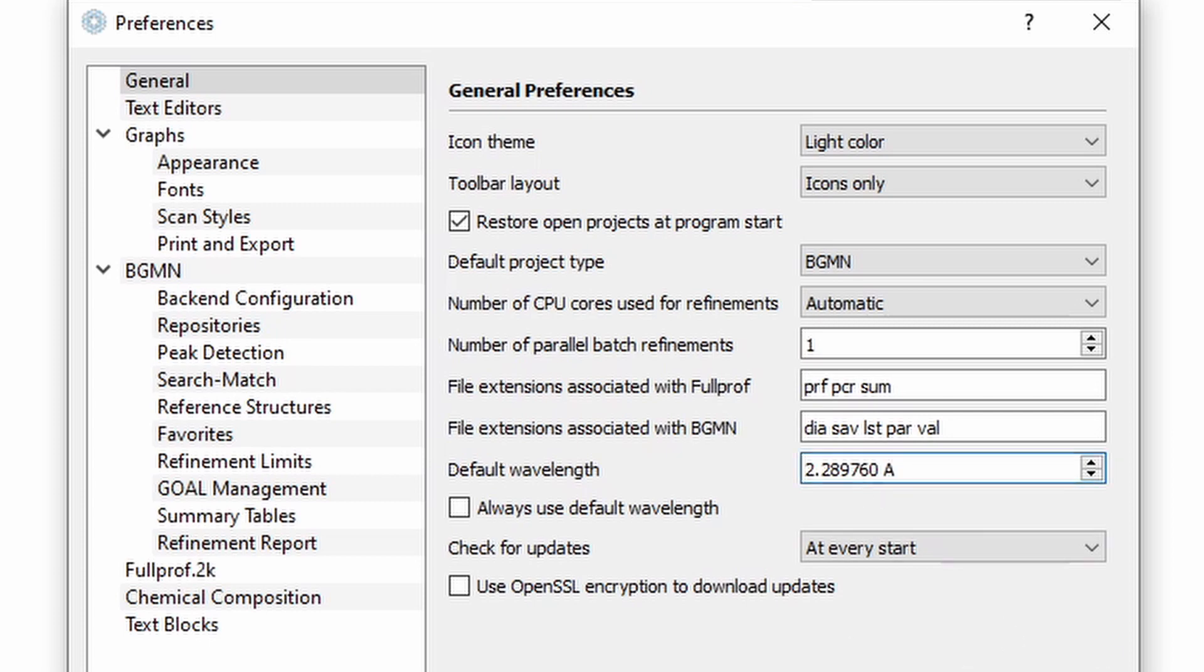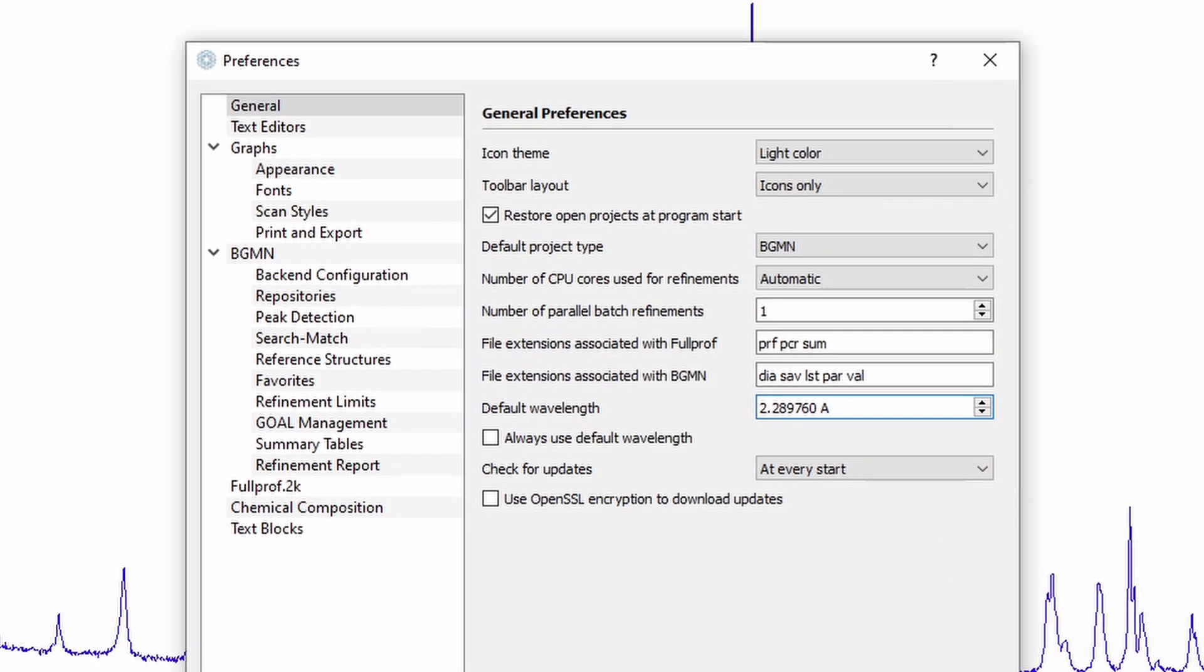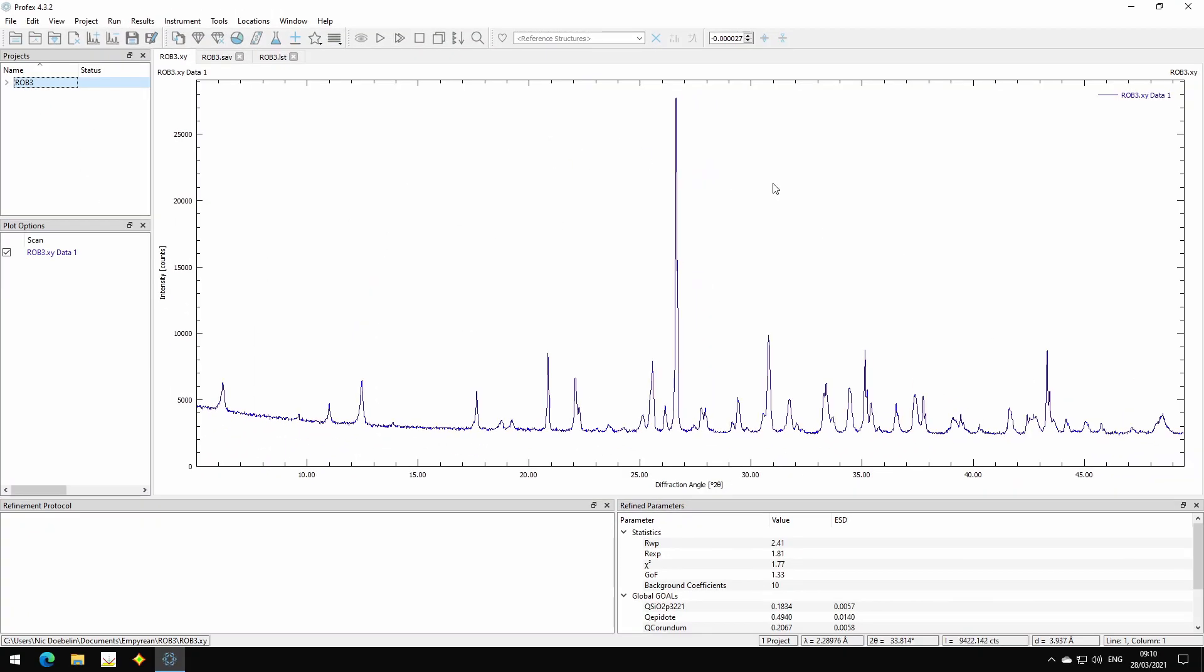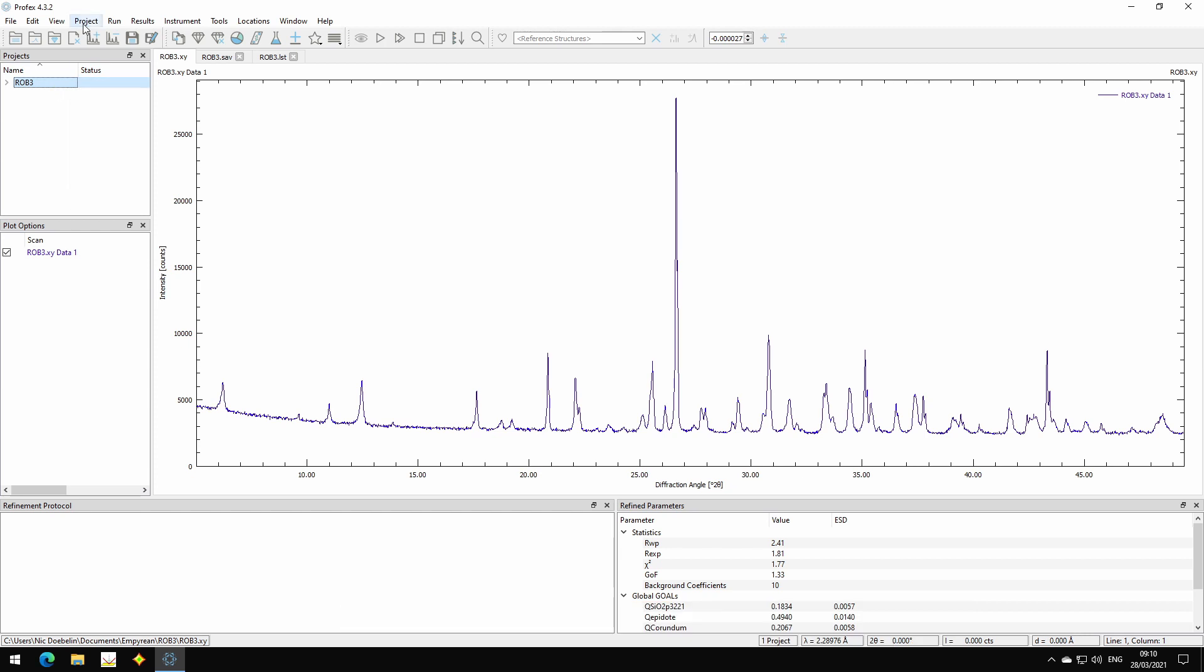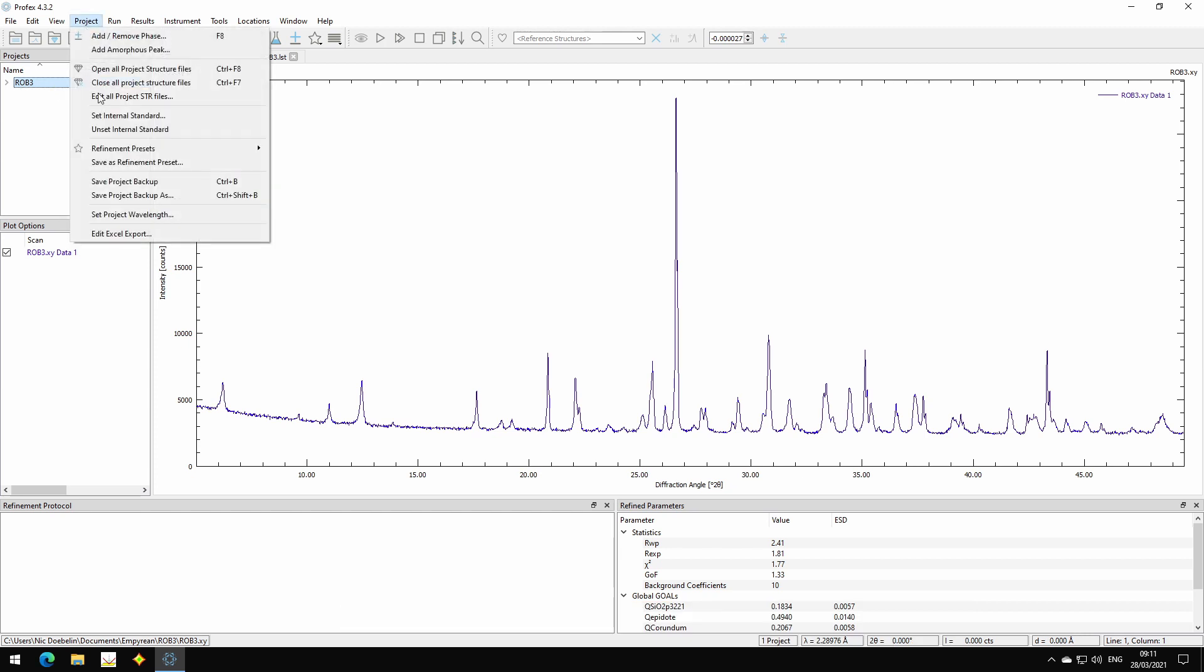But this is actually wrong. So this file was not measured with chromium radiation. It was measured with copper k-alpha-1 radiation. But it just uses the default wavelength we configure in the Preferences dialog. And now in this new version, we have a new feature in Project. We can override this and change the wavelength by selecting set project wavelength.